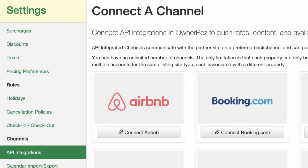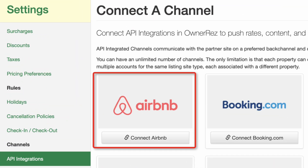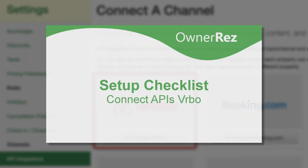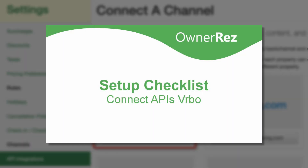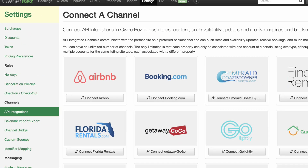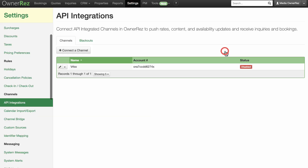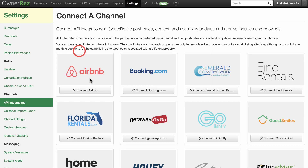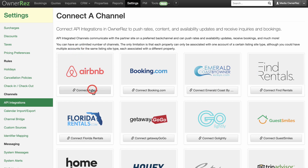This video will walk you through the steps of setting up your API connection with Airbnb. Please see the setup checklist for Vrbo-specific instructions. To connect with Airbnb, go to the Settings menu, click on API Integrations under the Channel section, and click on Connect Airbnb. This will open Airbnb's website.